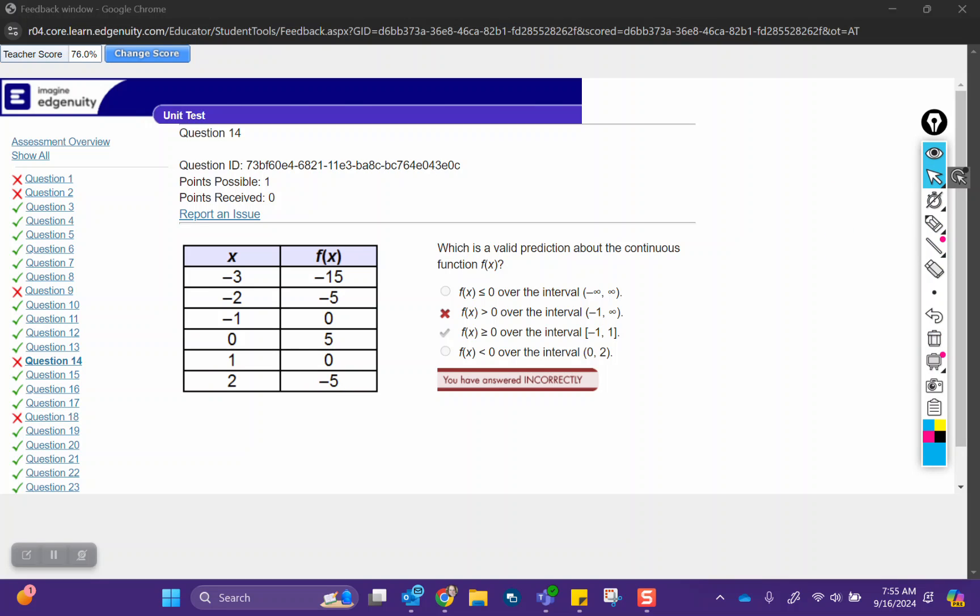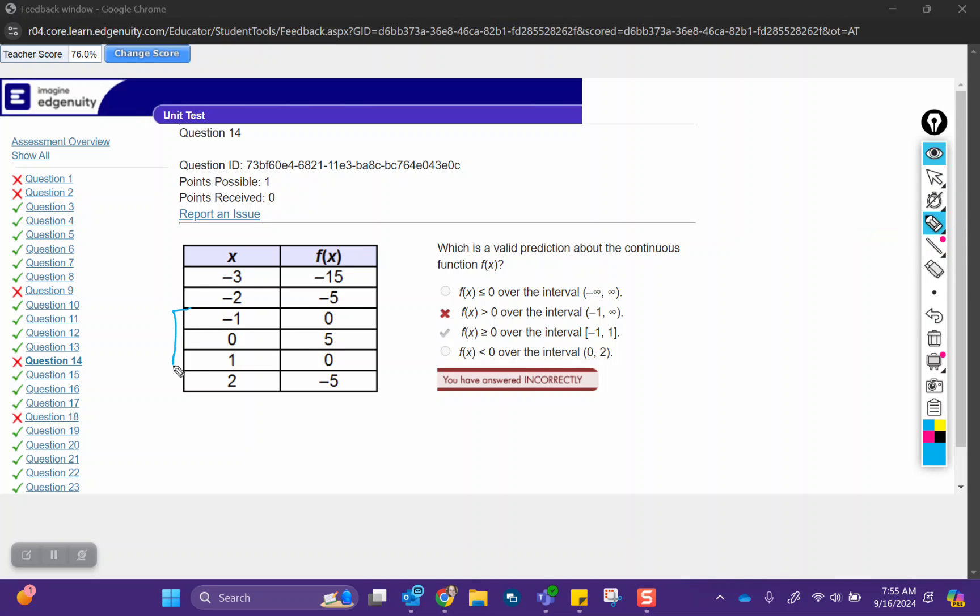The one that is correct is just talking about the interval from negative one to one. So from here to here. And it says that f of x is greater than or equal to zero. And that is true. We go from zero to five to zero. So that would be a valid prediction.